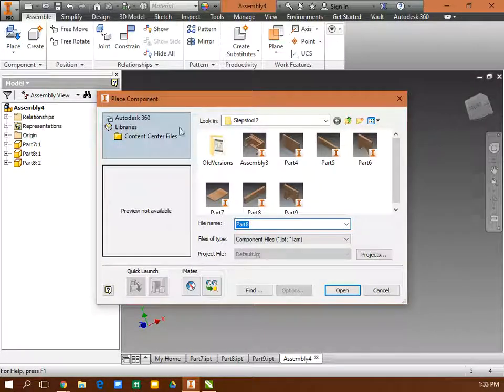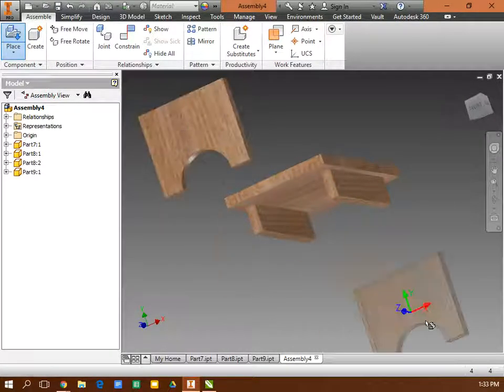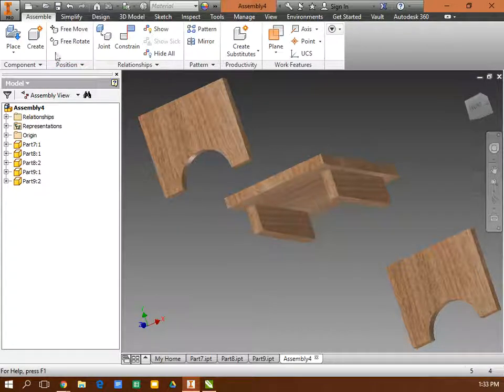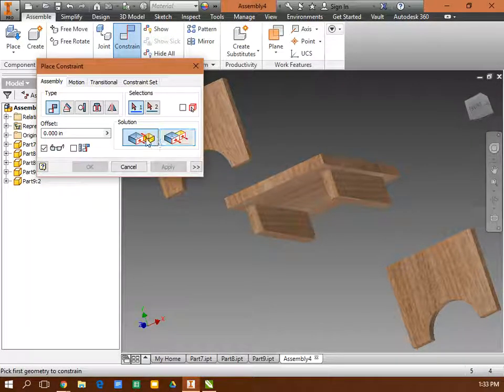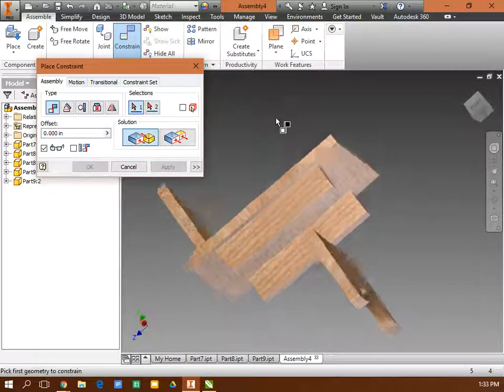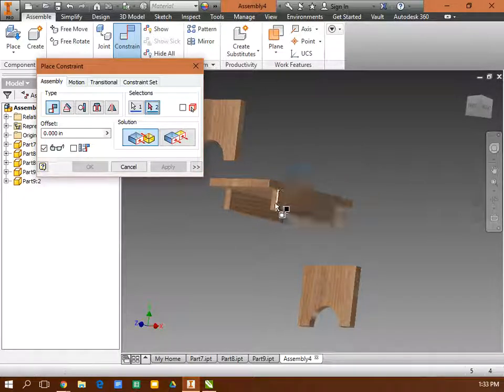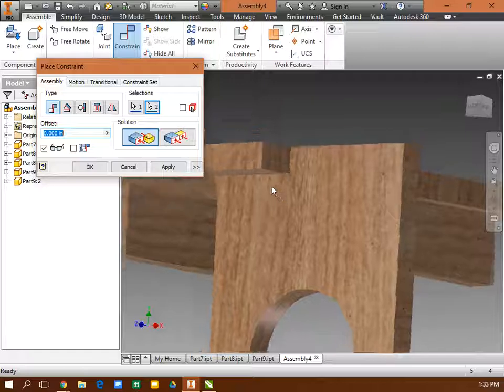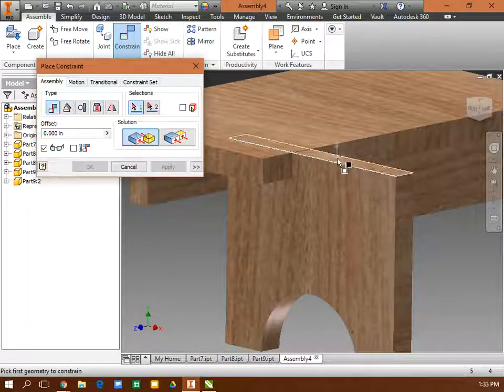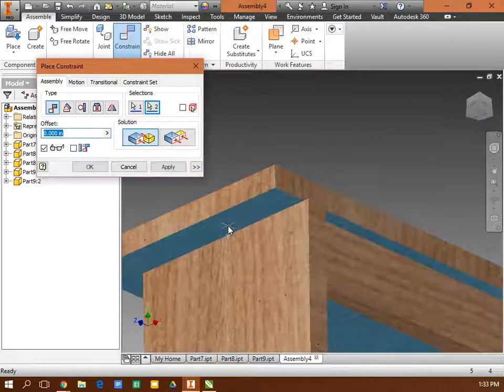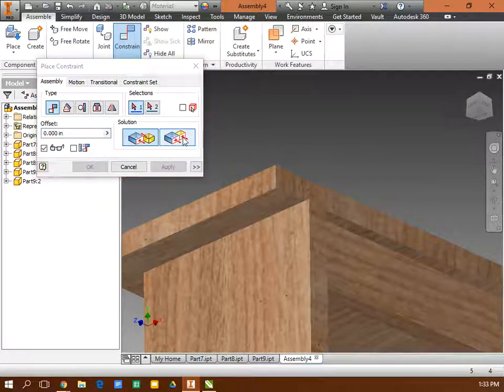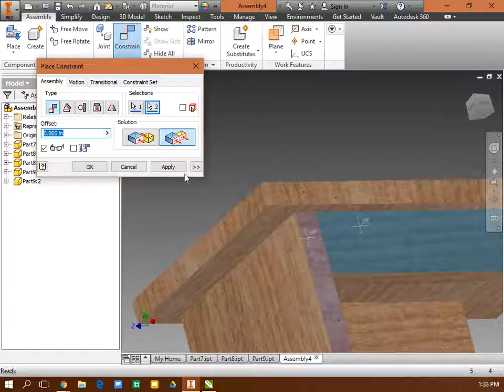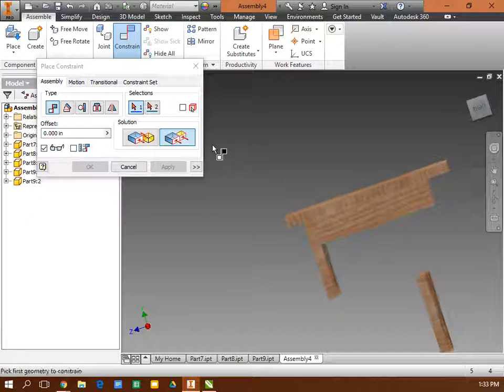I'm going to place my two legs in there. Actually, I'm going to place my one leg in there twice. Right-click OK. I'm going to constrain them. Again, three ways. I'm going to make this plane to that plane. Apply. I'm going to make the top of that to the bottom of that. Apply. And then flush the outside of this to the outside of that. Apply. That looks pretty good.